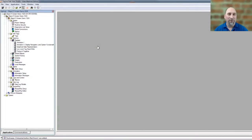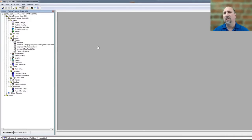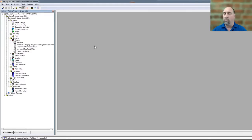Hey everybody, Sean Tierney here with the Automation Blog. In this episode of the Automation Minute, I'm going to show you how to use images — specifically Symbol Factory images — on buttons inside of Factory Talk View Machine Edition. Let's go ahead and get started. As you can see, I have Factory Talk View Studio Machine Edition already open.